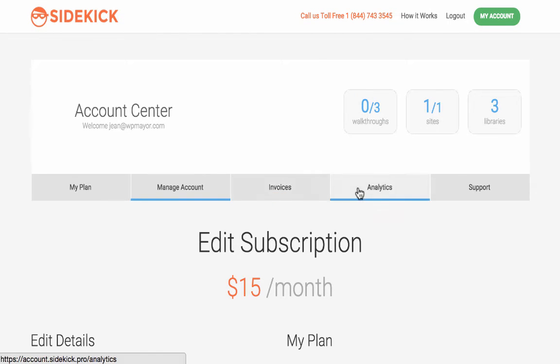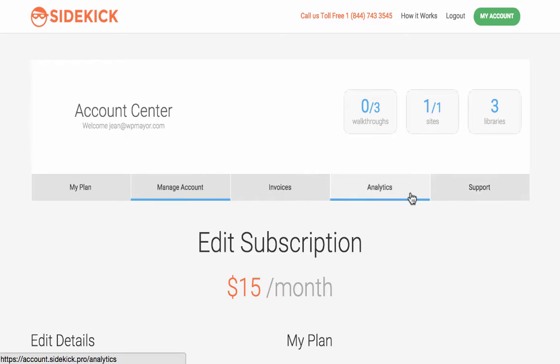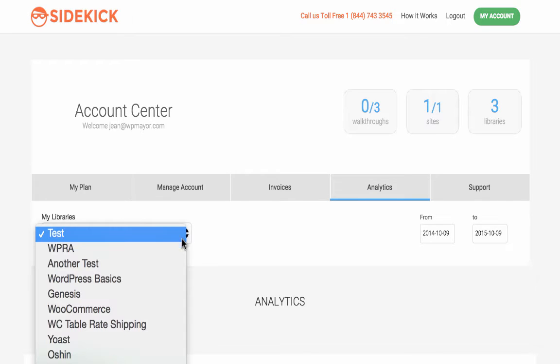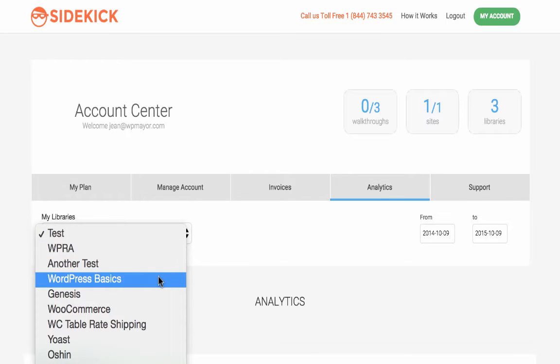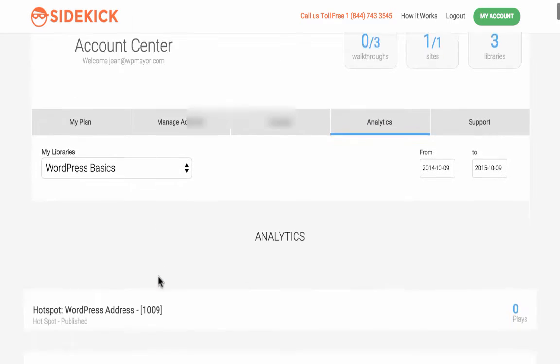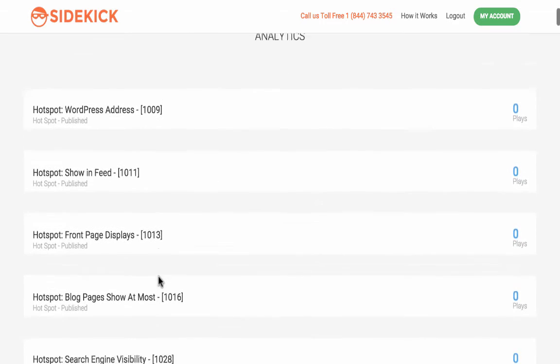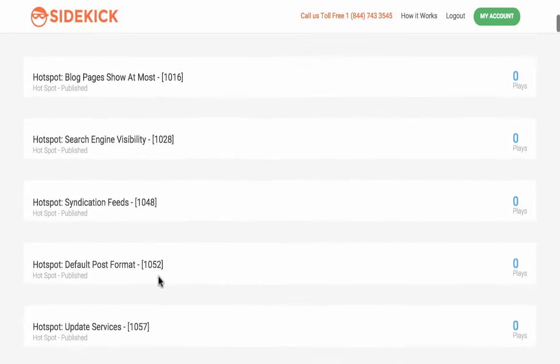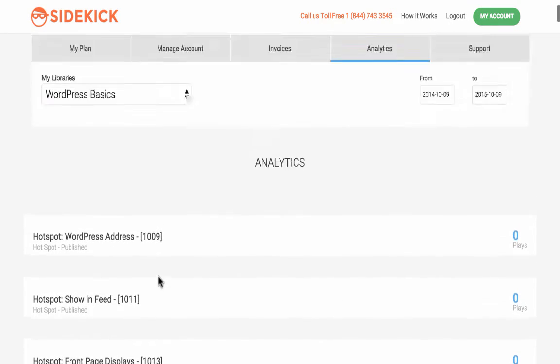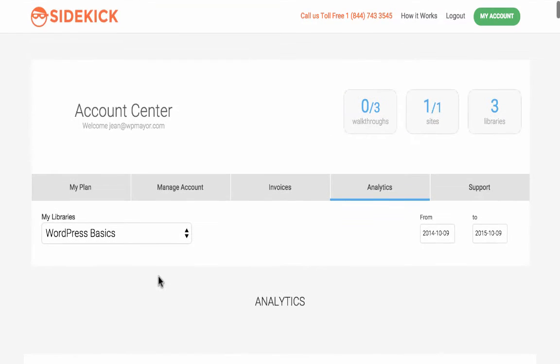The analytics section of your account provides you with some valuable data, such as how many plays a particular walkthrough has had. This data will help you determine which are the most used walkthroughs, in turn giving you a better idea of which areas of your website, theme, or plugin require the most support.